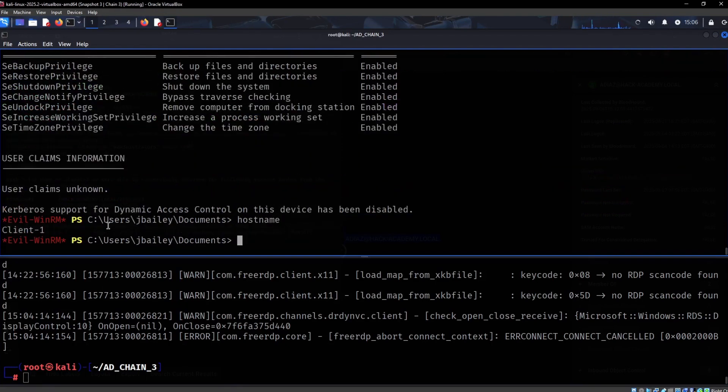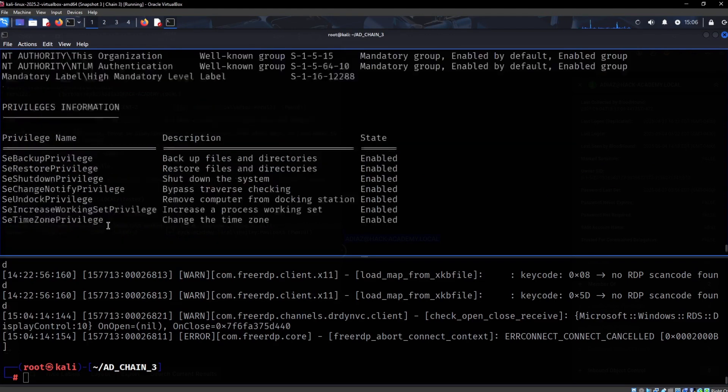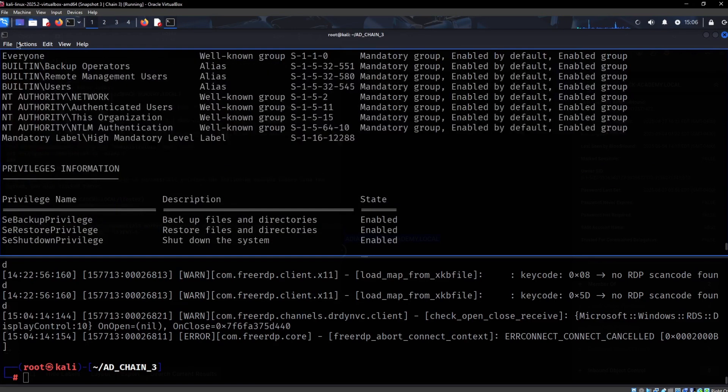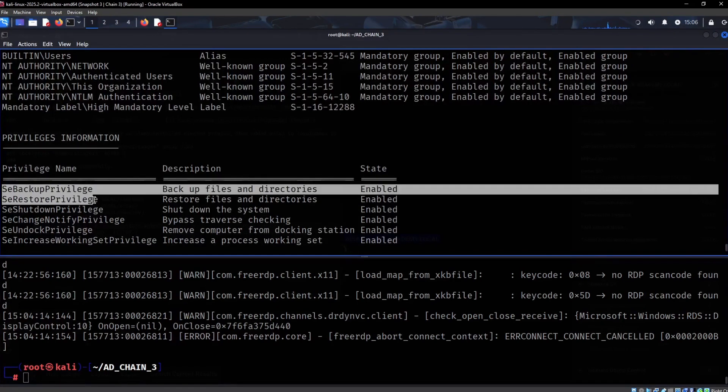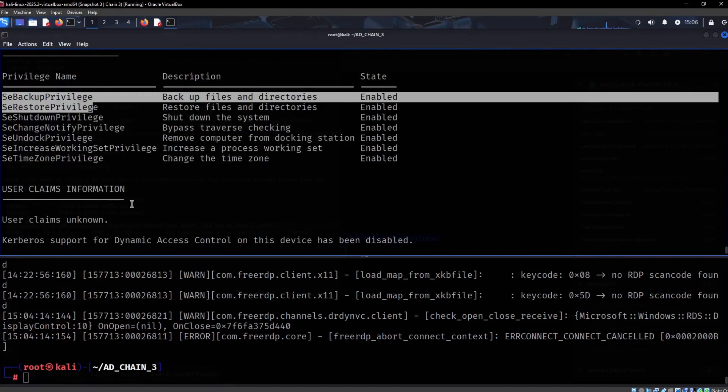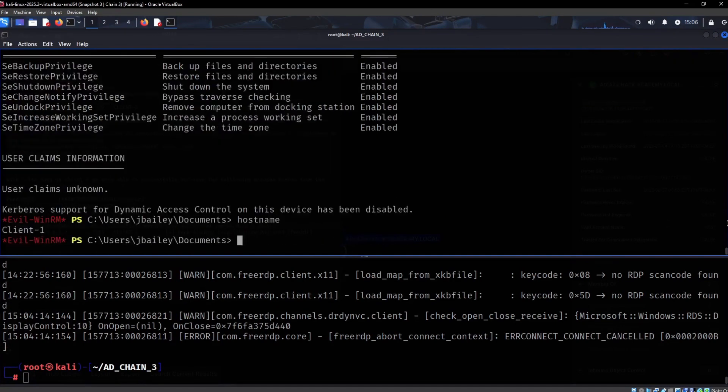We have the client one, and we can immediately see the privileges - the backup operators, the SE backup privilege, and the SE restore privilege. That's awesome.